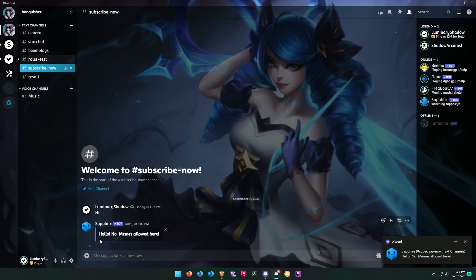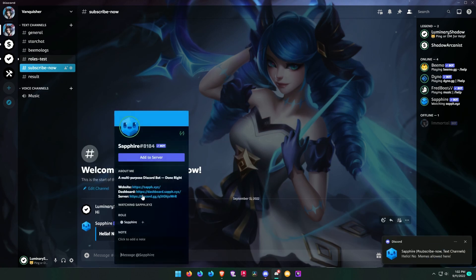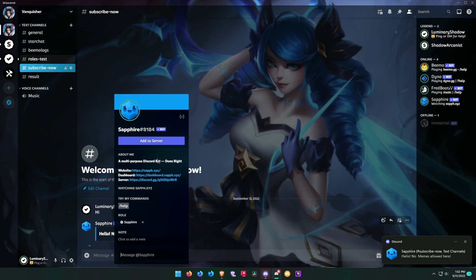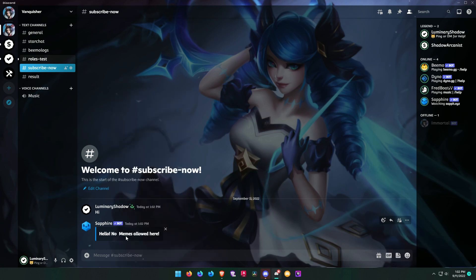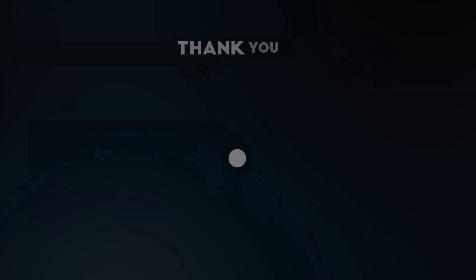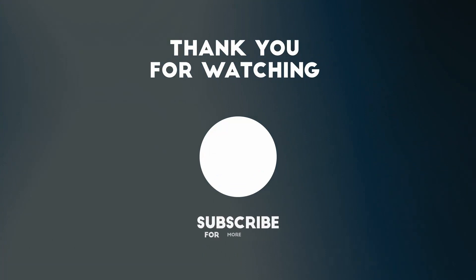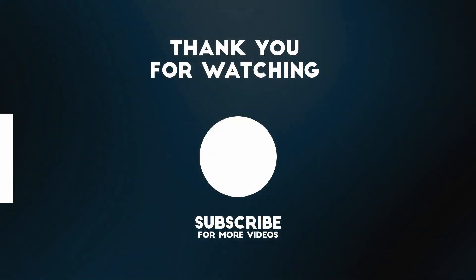Thank you for watching, and if this video is helpful to you then please like the video and leave a comment to support the channel.